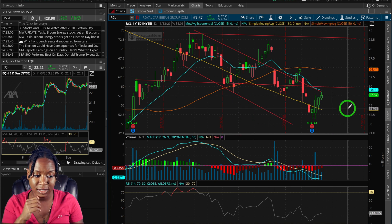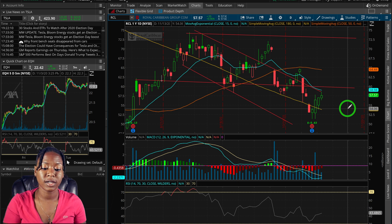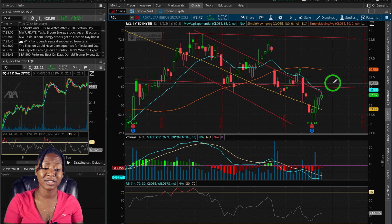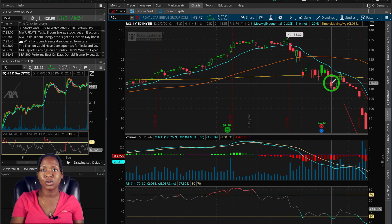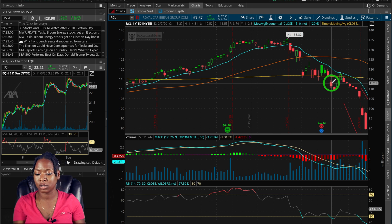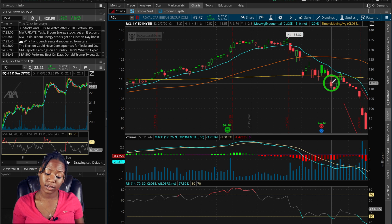This is technical analysis, so you can also combine it with fundamentals and look at the news. For example, are people starting to travel more? Are they getting on cruises? I know I wouldn't get on a cruise right now — I'd go to the beach, but a cruise right now sounds like a petri dish.